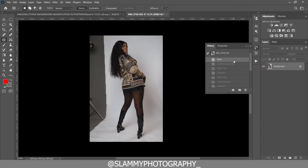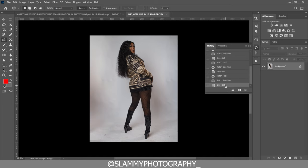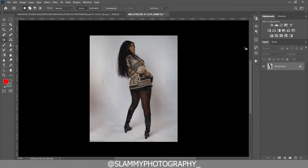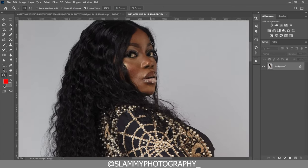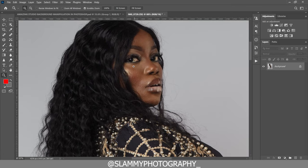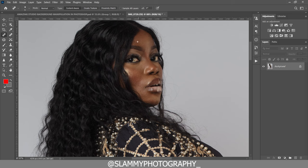We are also going to whiten the background before we go on to manipulate it. But before that, let's take a look at the skin of this model — there are freckles and acne on her face, a little bit of it. For the obvious ones we are going to use the Spot Healing Brush to remove them, and then for the less obvious ones, to make the skin look more beautiful, we'll use a different approach.